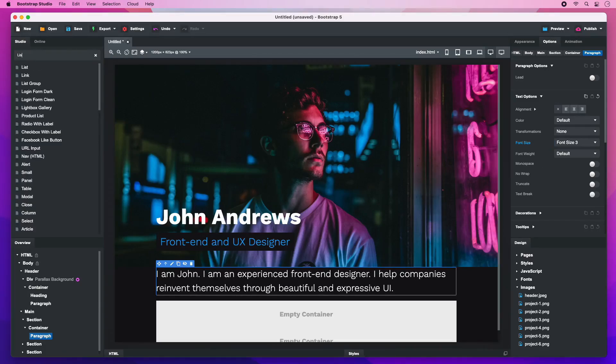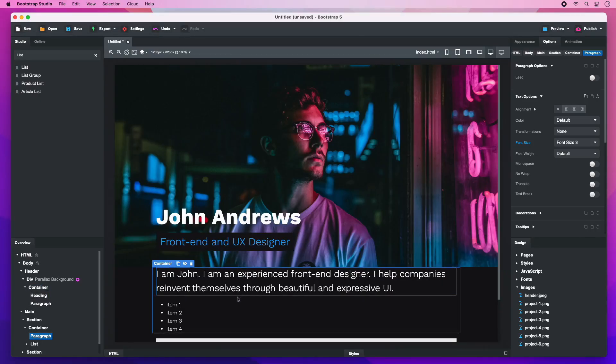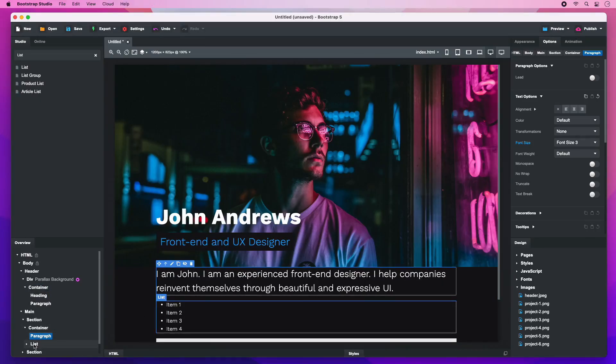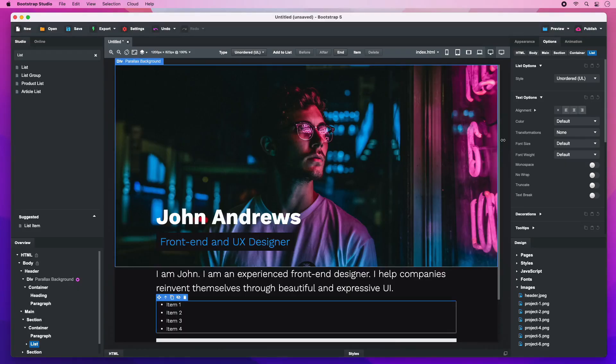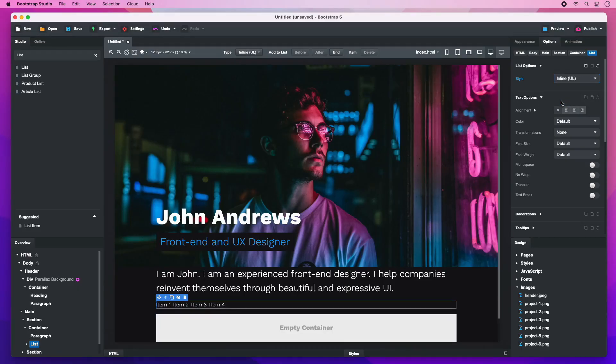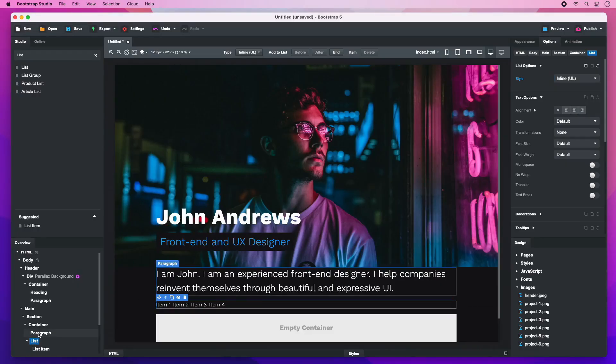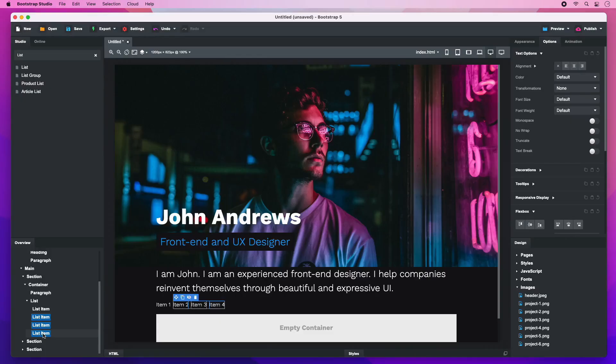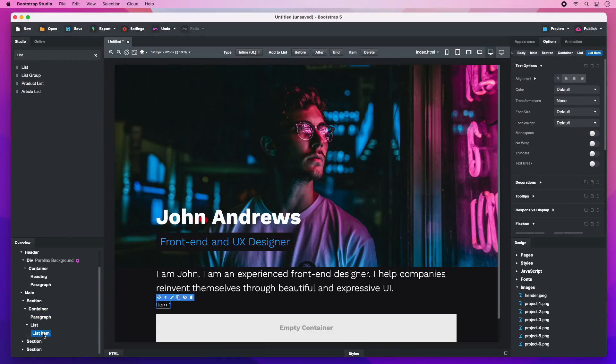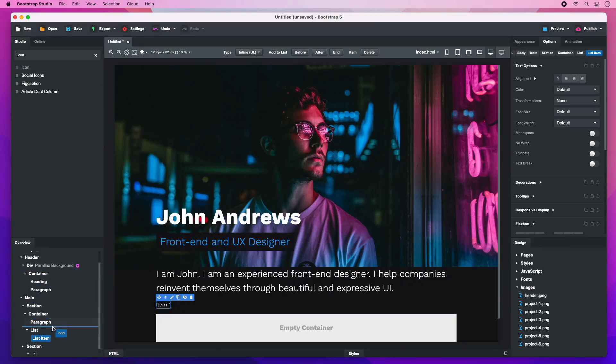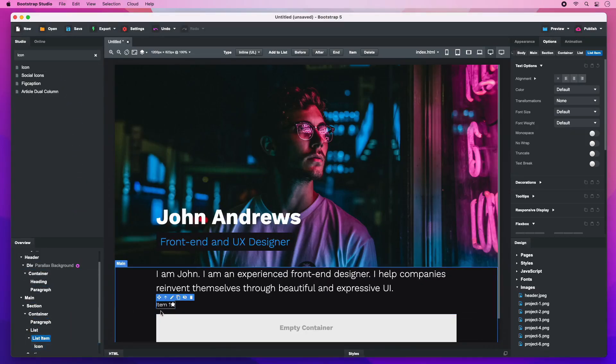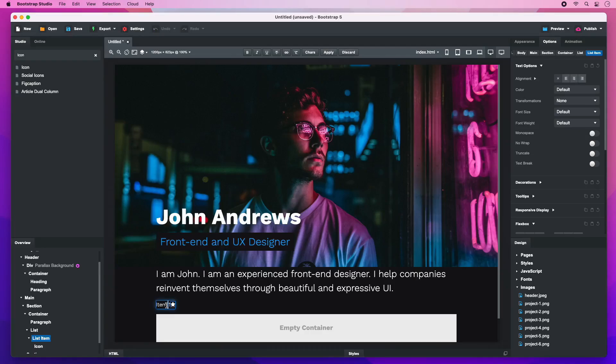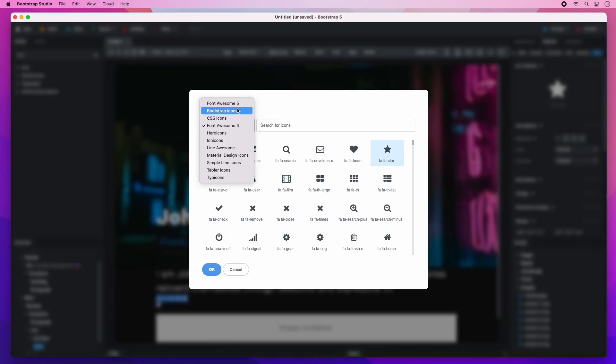To create the social media icons, we add a list element and switch it to inline style. Leave only the first list item. Inside it, we drop an icon. Remove the surrounding text and switch it to the Twitter icon from Font Awesome 5.